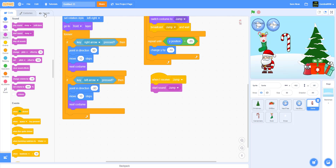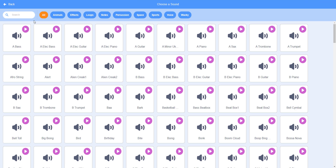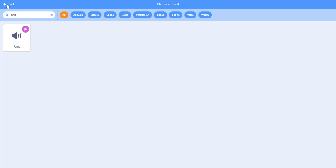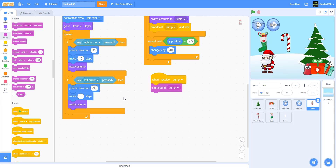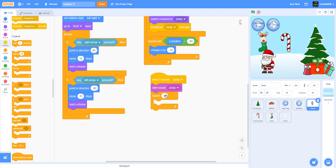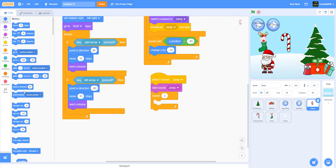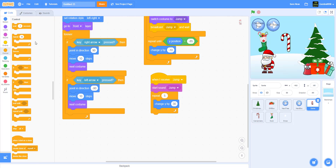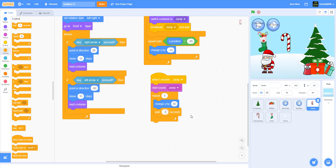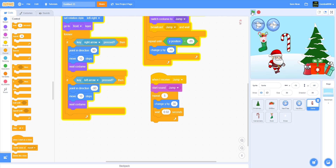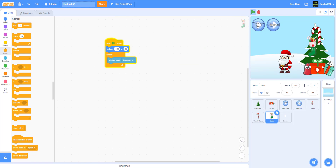The jump sound is in the Sprite library — find it there if it's not already in the Santa sprite. It repeats five times changing Y by 30 with a wait of 0.02 seconds, so Santa moves upward smoothly. That completes the jumping. You can drag the candy cane, drag the stocking, and change the gift box — the music isn't added yet.